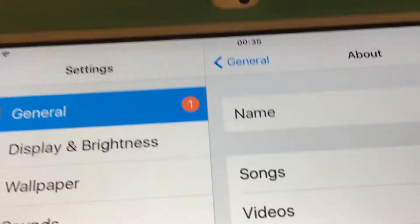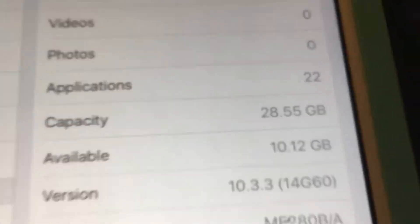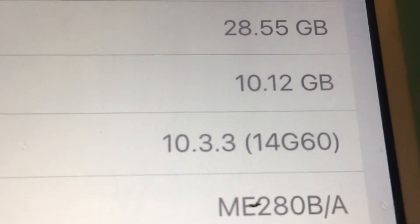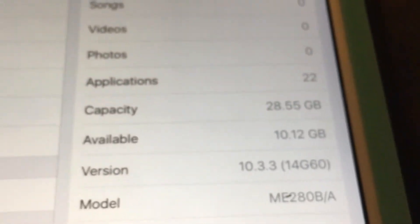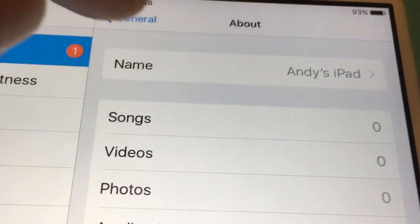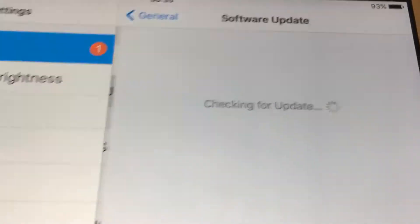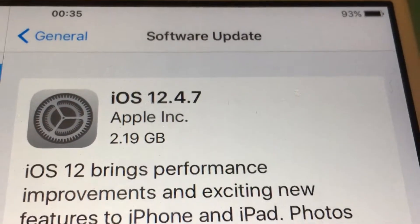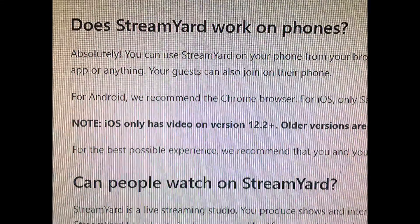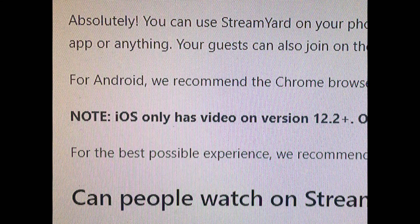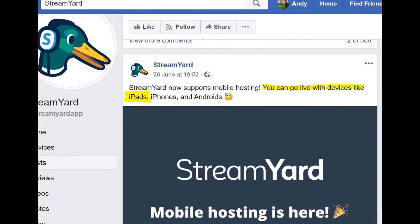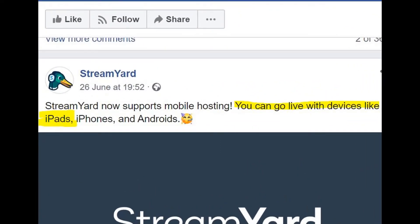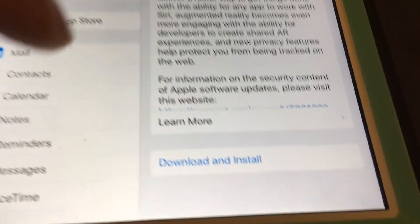Okay, this will be interesting. My iPad mini 2, which I've had for a couple of years, has been running on iOS 10.3.3. I'm going to update it to iOS 12.4.7 because I need to run the video on StreamYard and it can't do that on the current version.